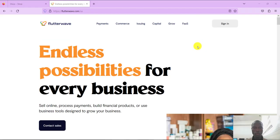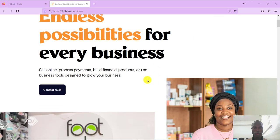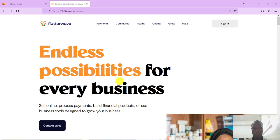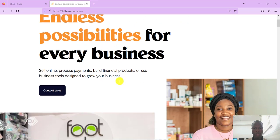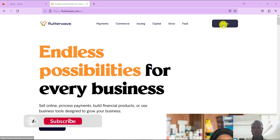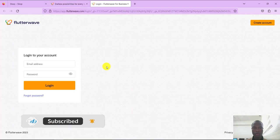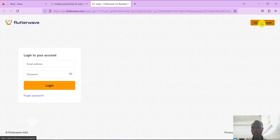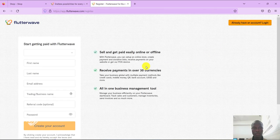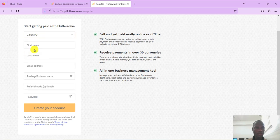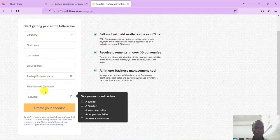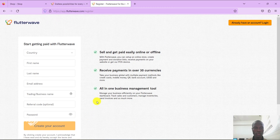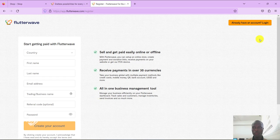Let's head to Flutterwave.com. We need to create an account with Flutterwave, so go to sign in. If you don't have an account, come to the top right corner and create an account. You need to fill in your details: your country, first name, last name, email address, business name, and password. That's all you need to create an account.